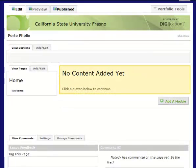I'm going to show you how to add a module to your ePortfolio. Modules are just ways of adding content to your pages. You can add pictures, links, and assignments.